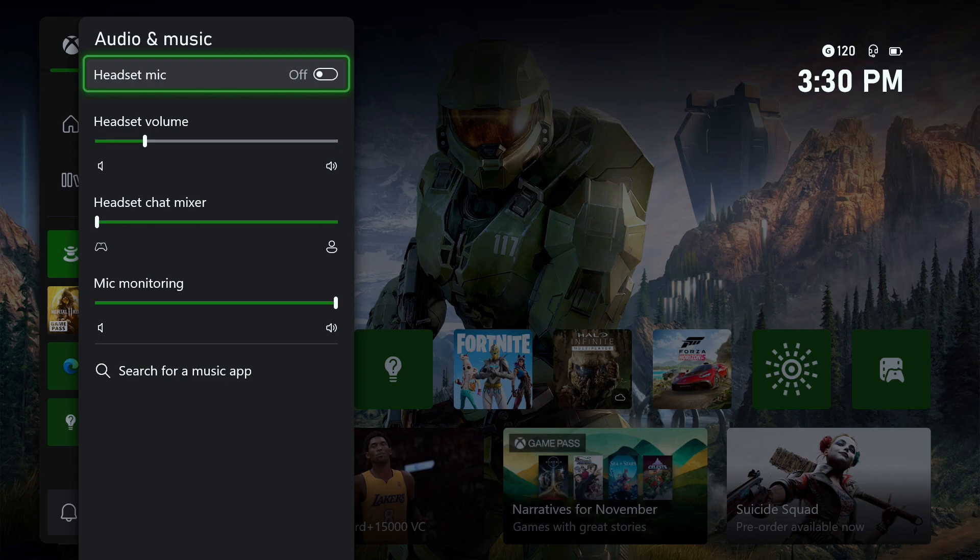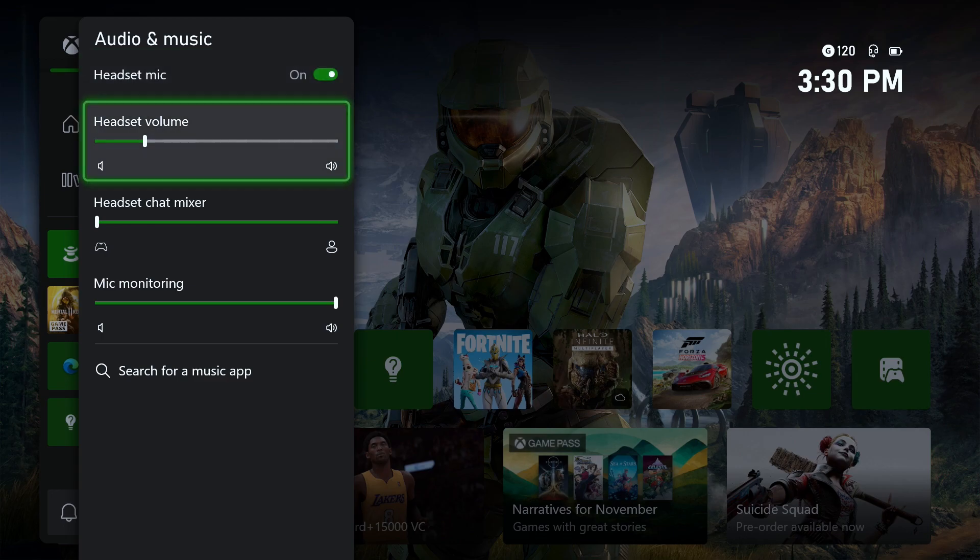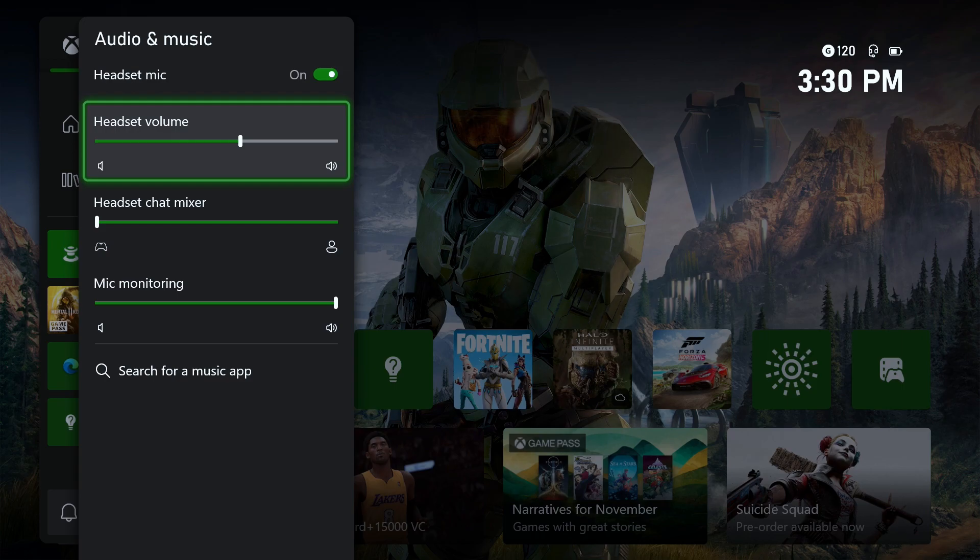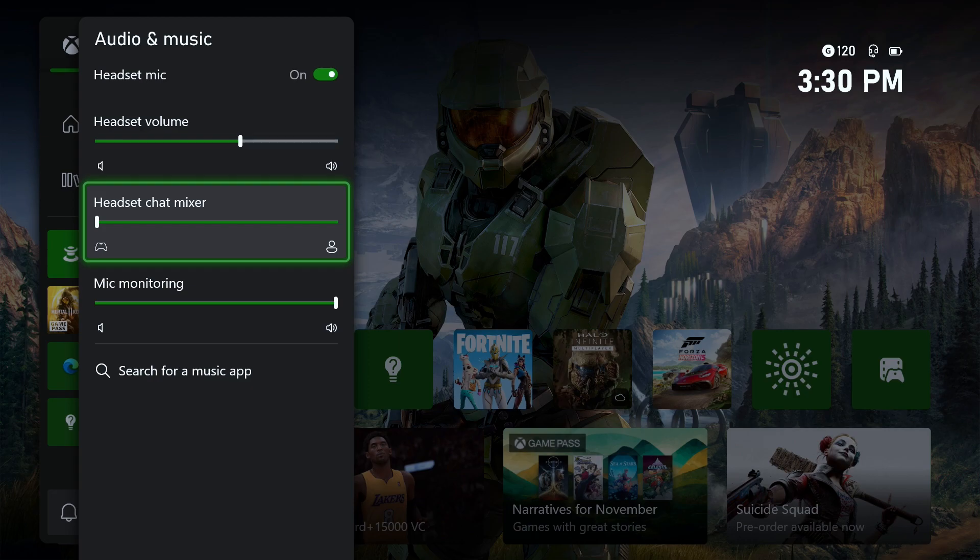Once you're here, ensure your headset mic is turned on, ensure that your headset volume is turned up, and you want to make sure that your TV volume is turned up as well if you haven't done that already.